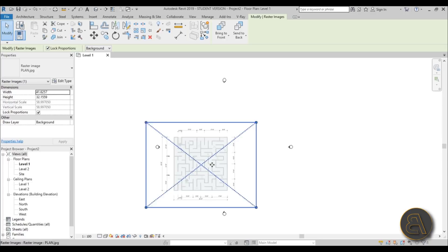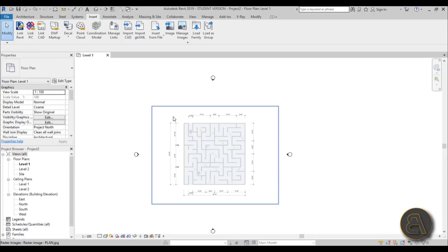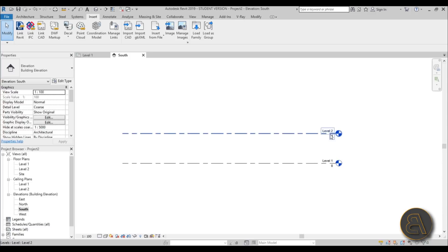If we go into the south elevation we can see that Level 2 is at 4 meters, which I think is fine. When you're at 4 meters you can't really orient yourself in this maze or labyrinth, so that works.